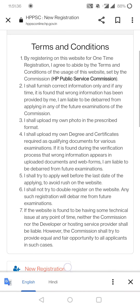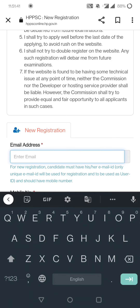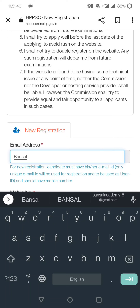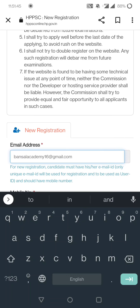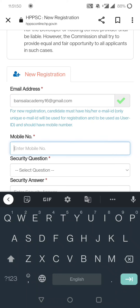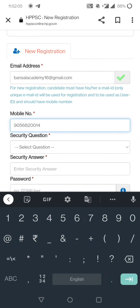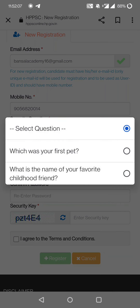In new registration, you will see the terms and conditions. After that, enter a valid email address — you will need to use the same one throughout. Then add your mobile number because OTP will be sent to it. After adding the mobile number, there is also a security question — this is asked if you forget your password.